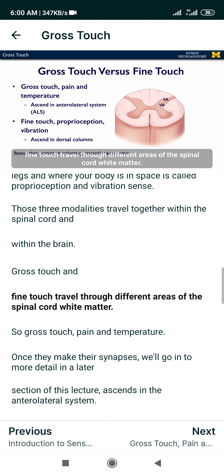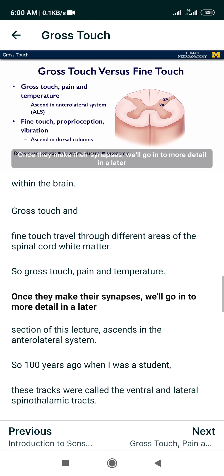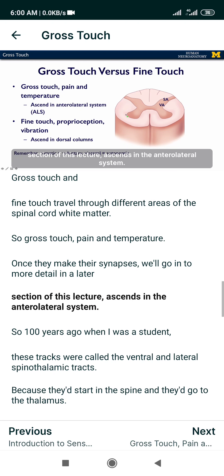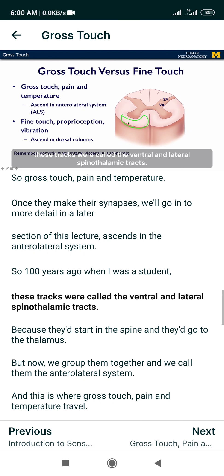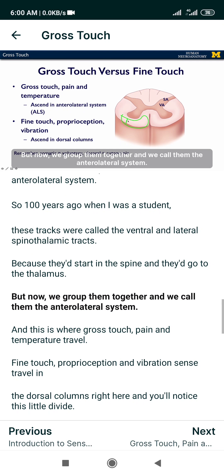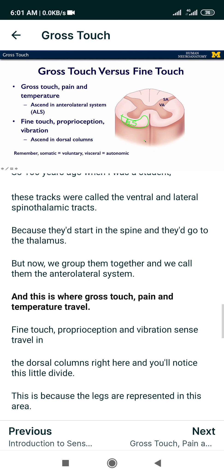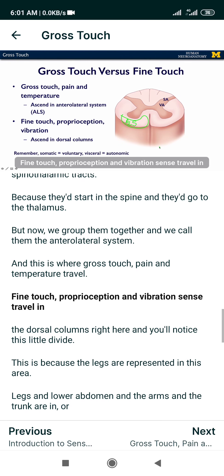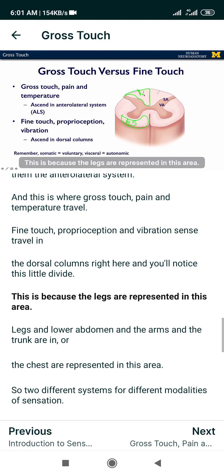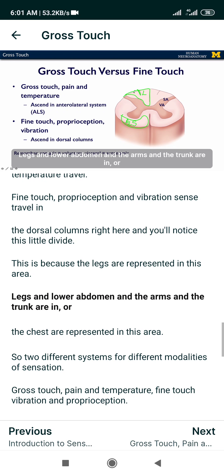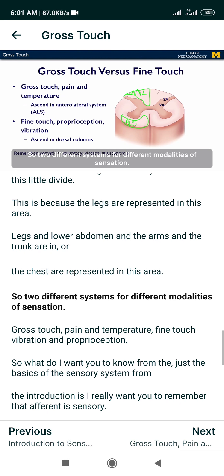Gross touch and fine touch travel through different areas of the spinal cord white matter. Gross touch, pain, and temperature, once they make their synapses, ascend in the anterolateral system. A hundred years ago, these tracts were called the ventral and lateral spinal thalamic tracts because they start in the spine and go to the thalamus, but now we group them together and call them the anterolateral system. Fine touch, proprioception, and vibration sense travel in the dorsal columns. You'll notice a divide — the legs and lower abdomen are represented in one area, and the arms and chest are represented in another area. So two different systems for different modalities of sensation.